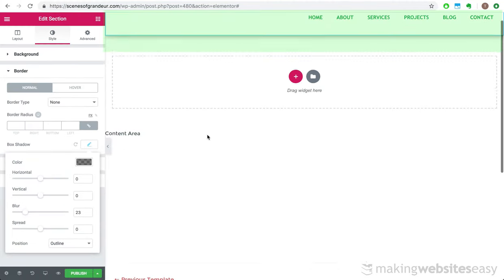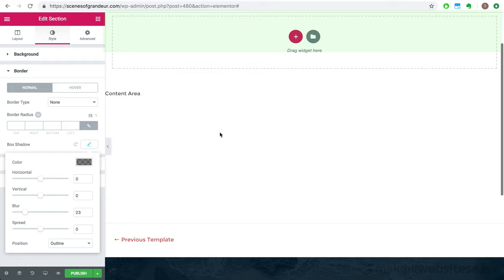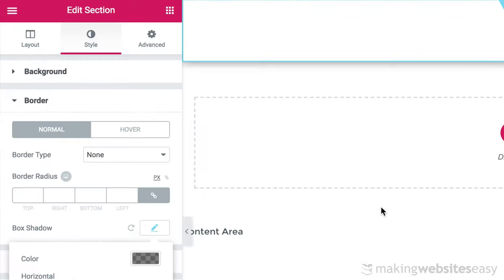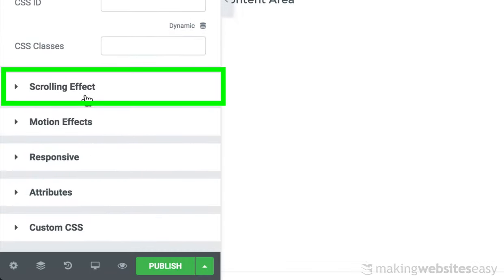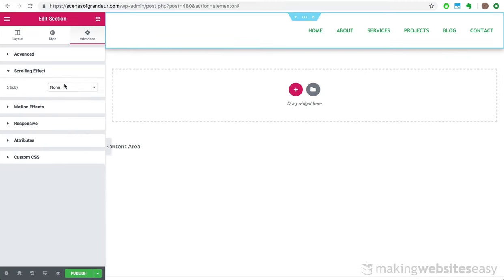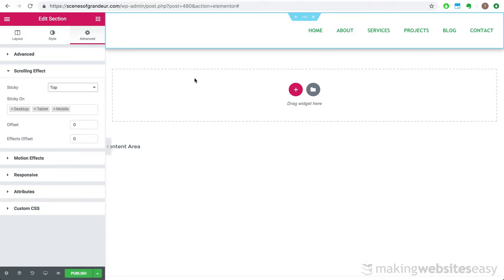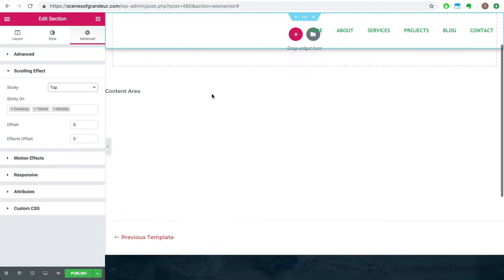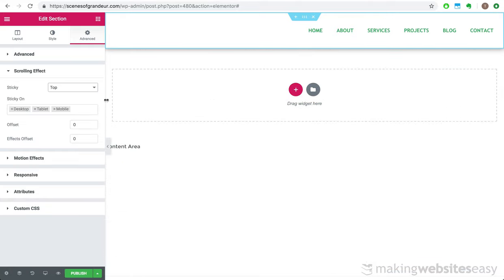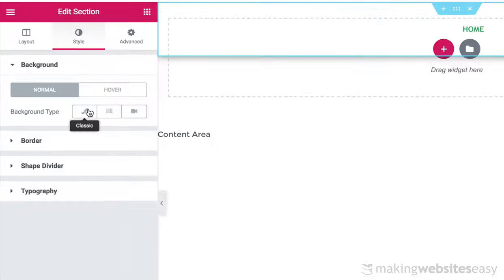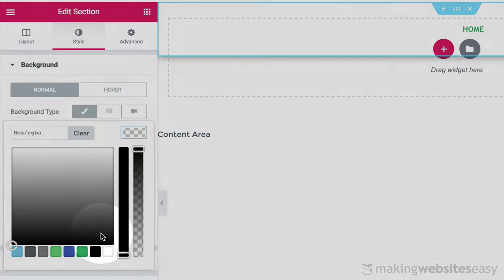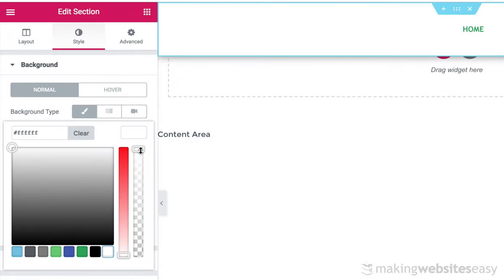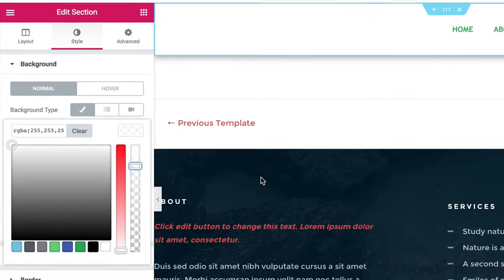Now let's add a box shadow to the section to add a little bit of depth. And increase the shadow blur just a tad. Now at the moment, when we scroll down, the header disappears from view. However, I'd like to change this so that as we scroll down, the header remains fixed at the top. In order to achieve this, we need to go to the advanced tab of the section and expand the scrolling effect option. And select top for the sticky option. As we scroll down, you'll notice the menu sticks to the top. Let's change this and add a white background. And add a touch of transparency.